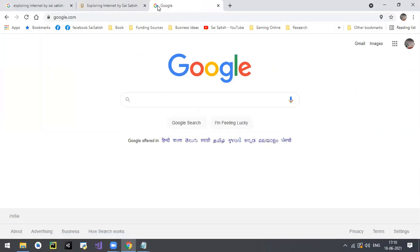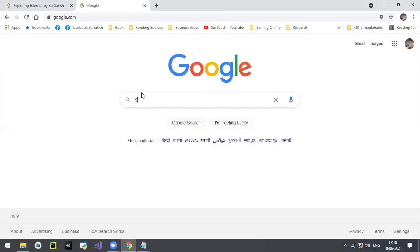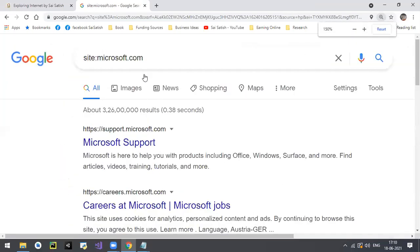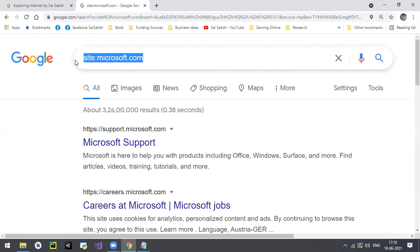Googol - G-O-O-G-O-L - is 10 to the power of 100, and that was converted to Google. Now if you would like to search in a specific website, you can use 'site colon' followed by that specific website name. For example, site:microsoft.com will explore only results from Microsoft.